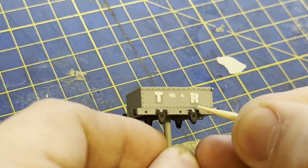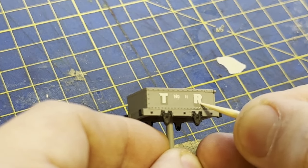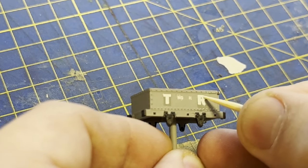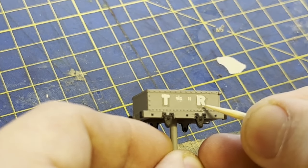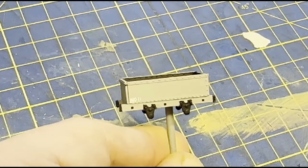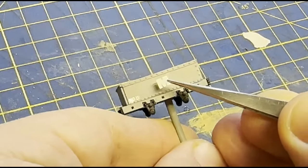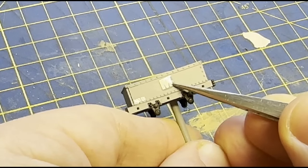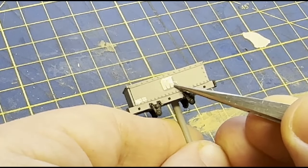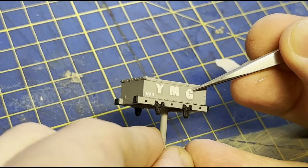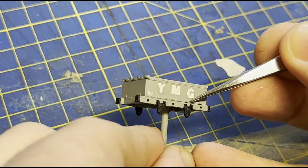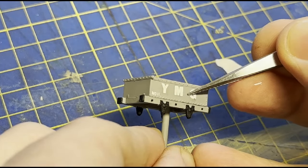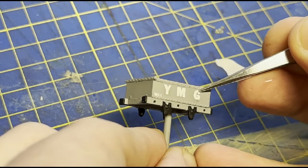This wagon actually has different lettering on the front and back. One side has the TR, for the Talyllyn Railway, and the other has YMG, for the Young Members Group. Obviously I'm going to honour that gorgeous hand lining they did with transfers to reflect it. I start with the M in the middle to get good centering. And then added the Y and the G to equal distances either side.